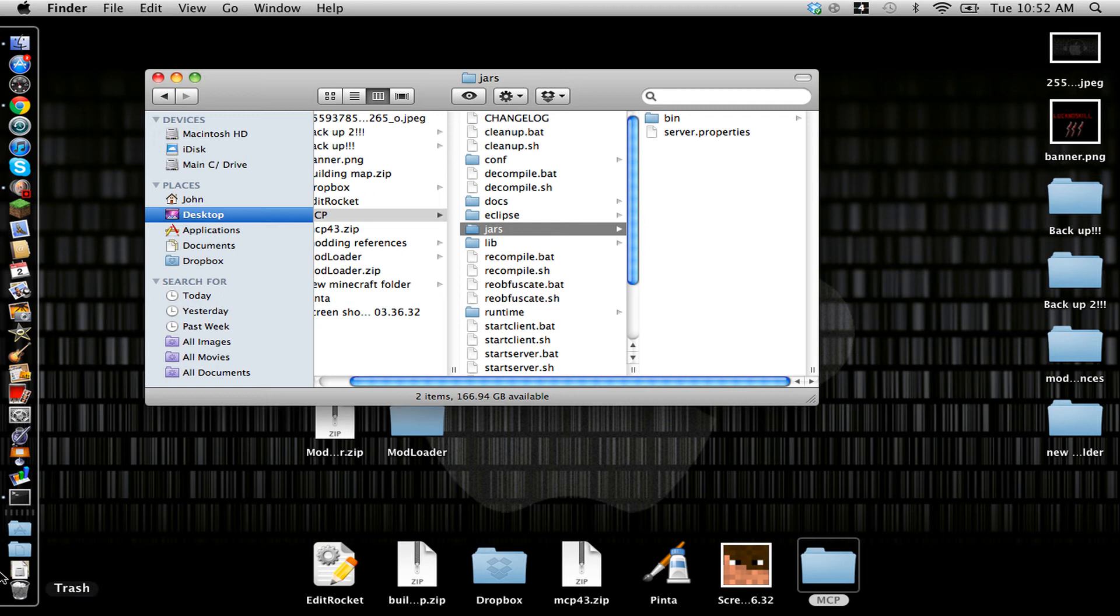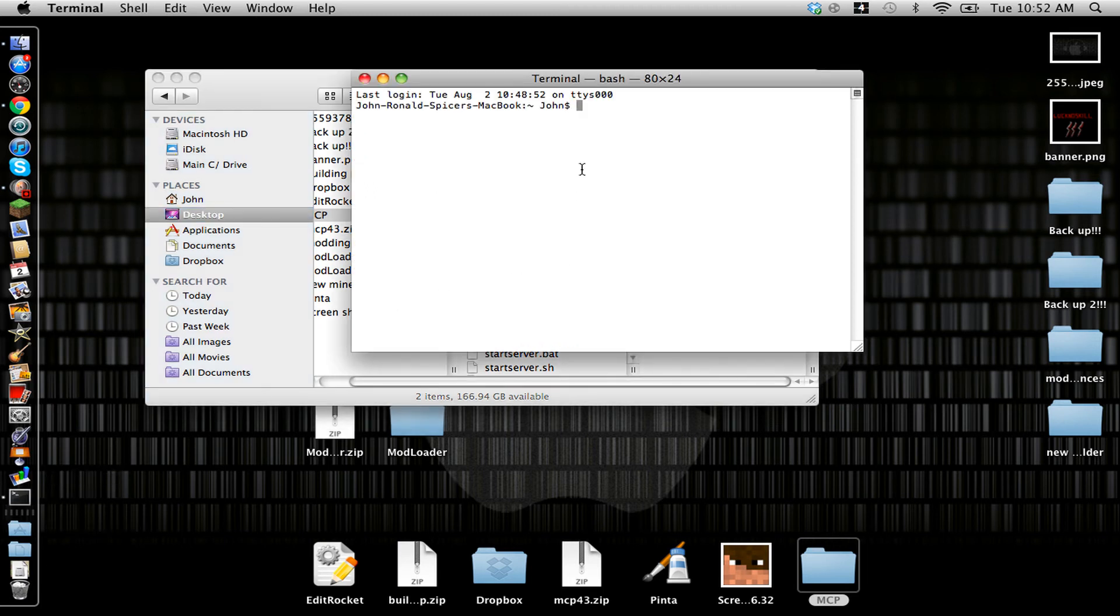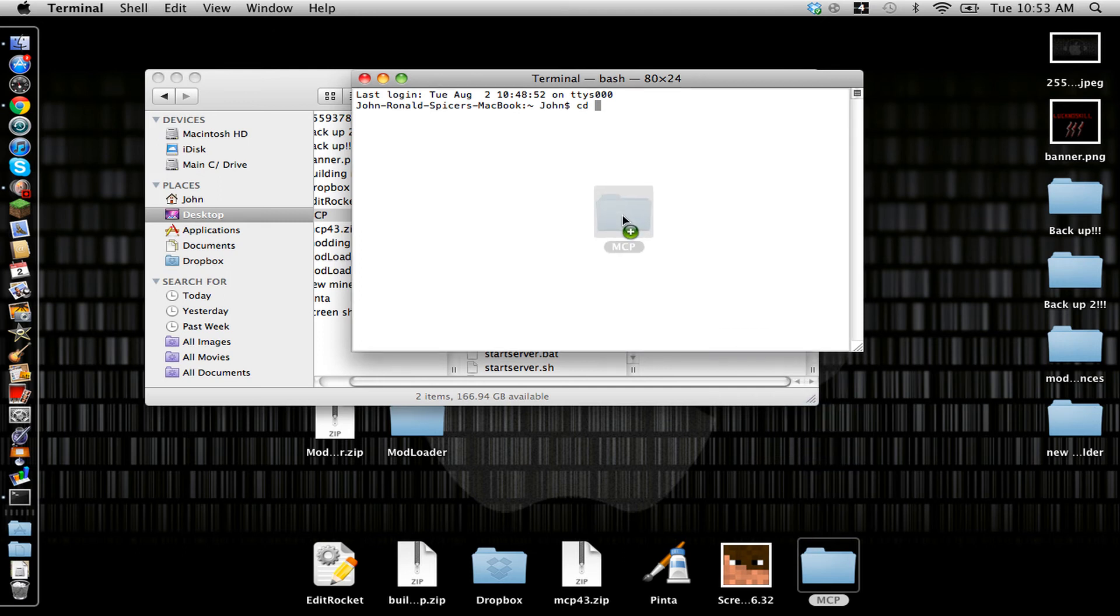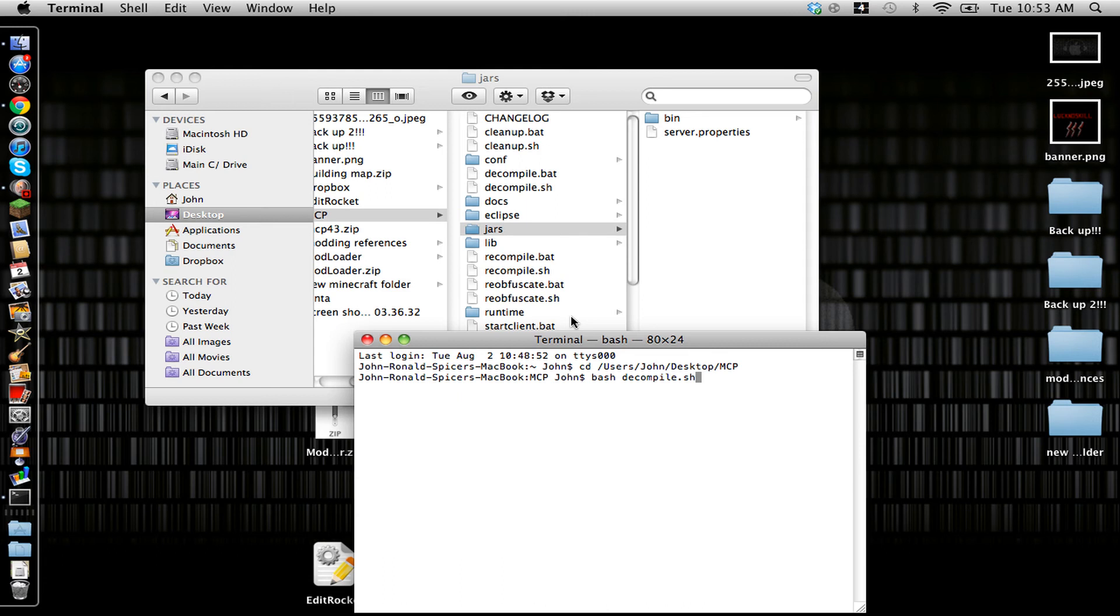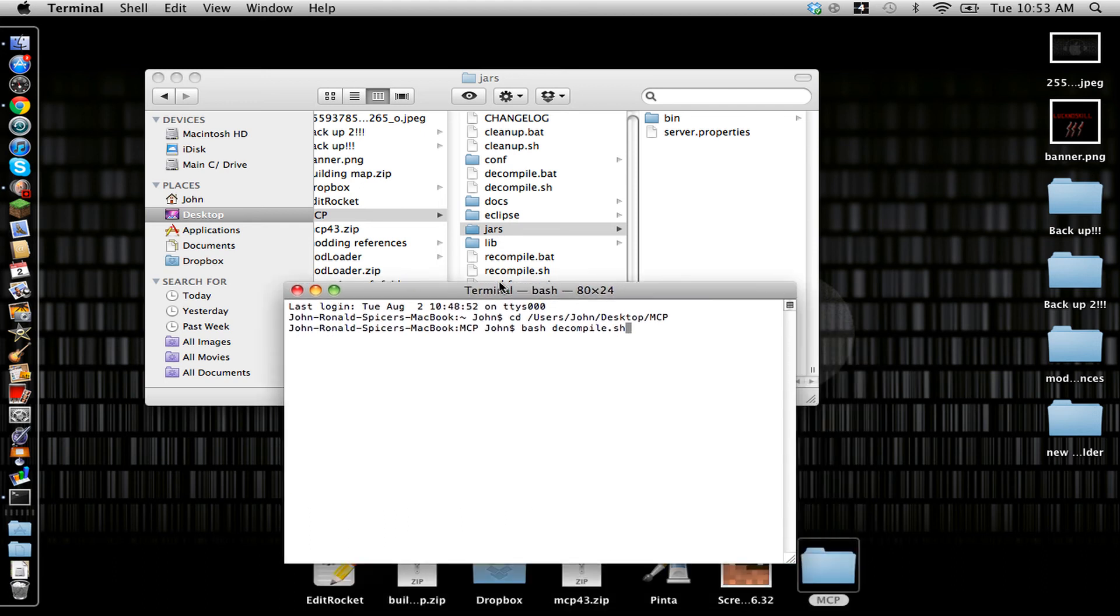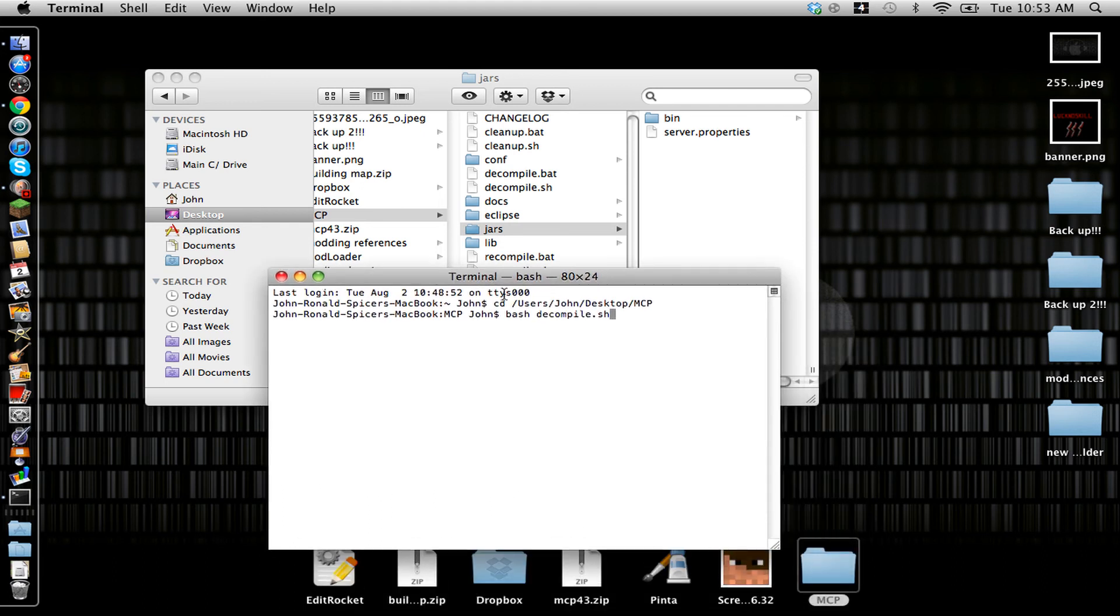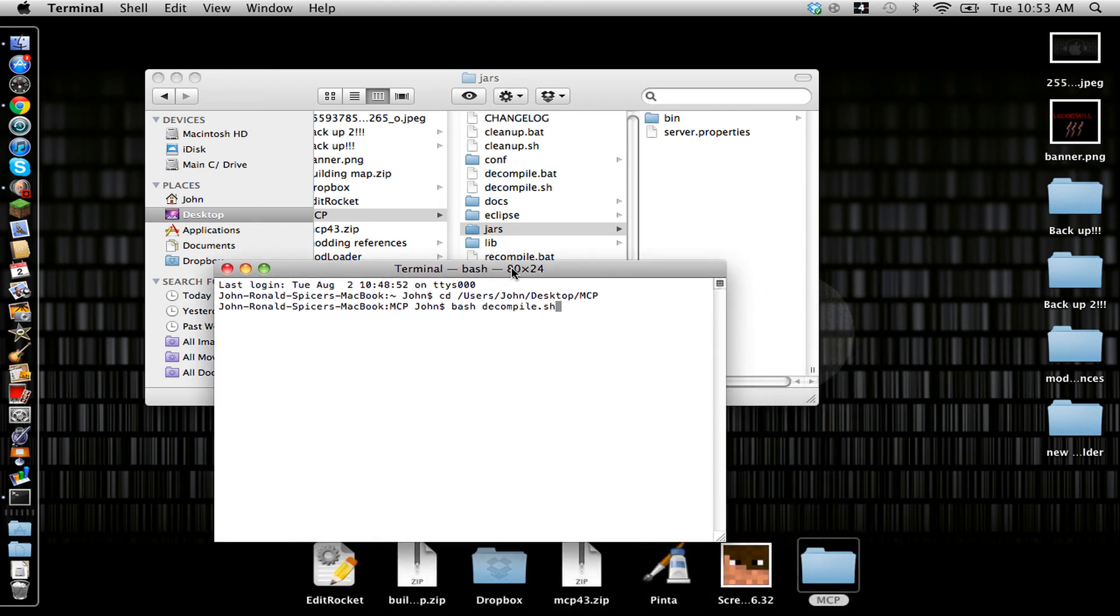And you're going to type in CD space, and then you're going to drag your MCP43 or MCP folder in there. Hit Enter. And then you're going to type in bash decompile.sh. And basically what this is doing is decompiling all the class files that's in the .jar so you get Java classes. And after that, you're going to want to hit Enter and just wait.